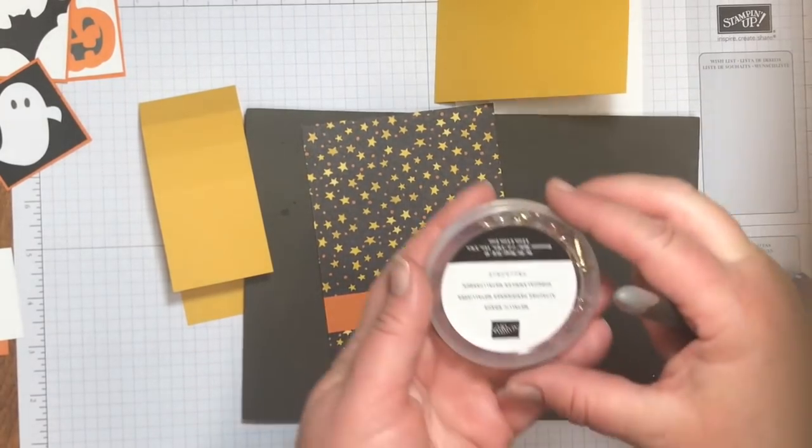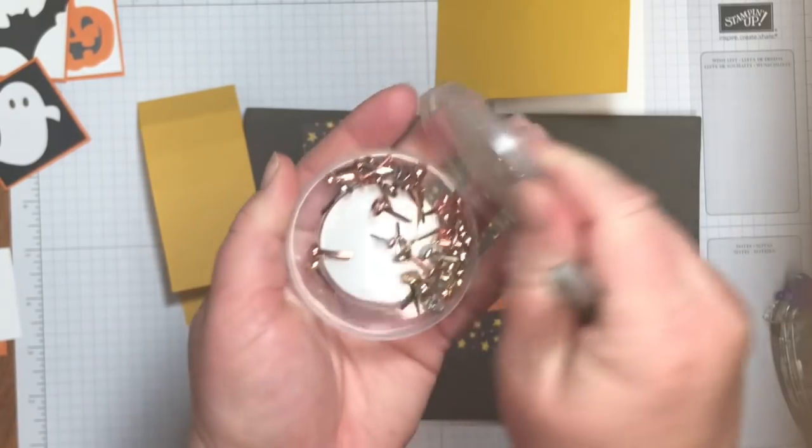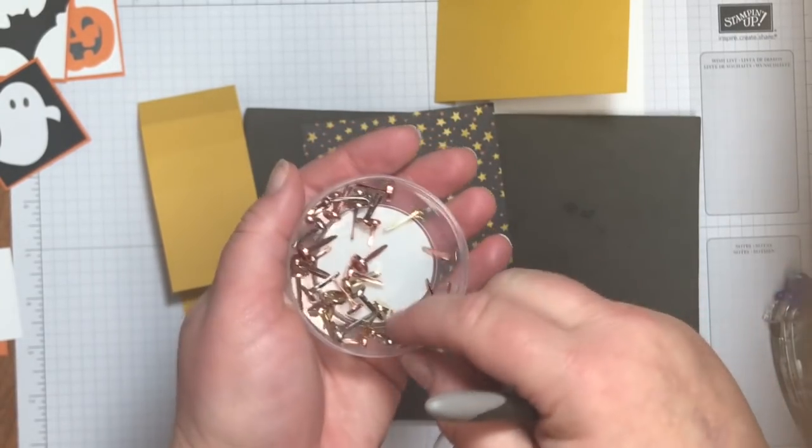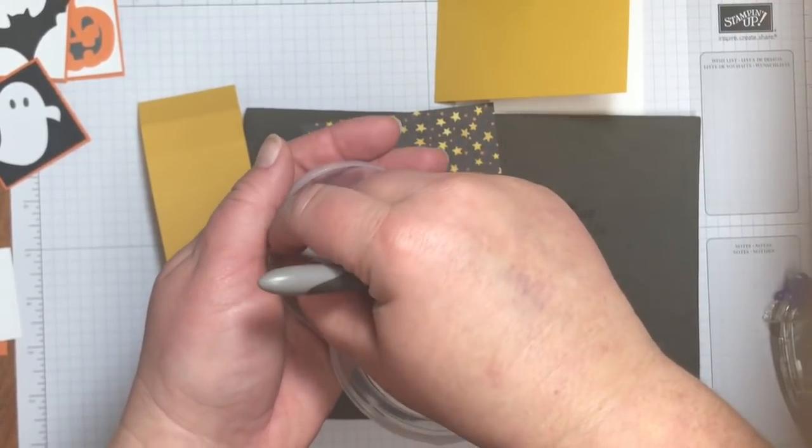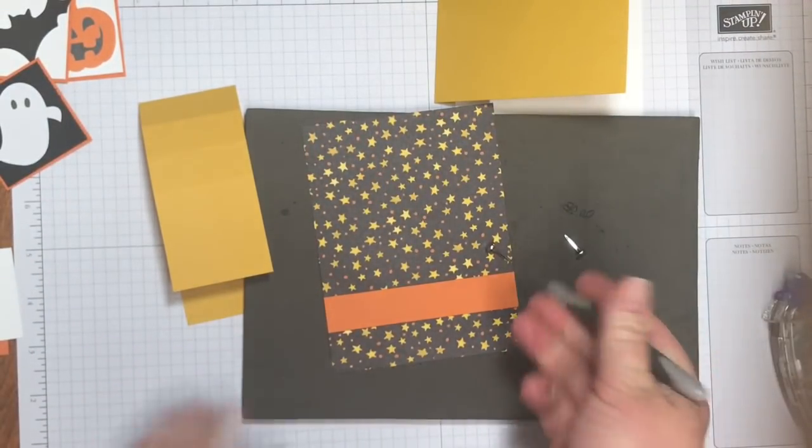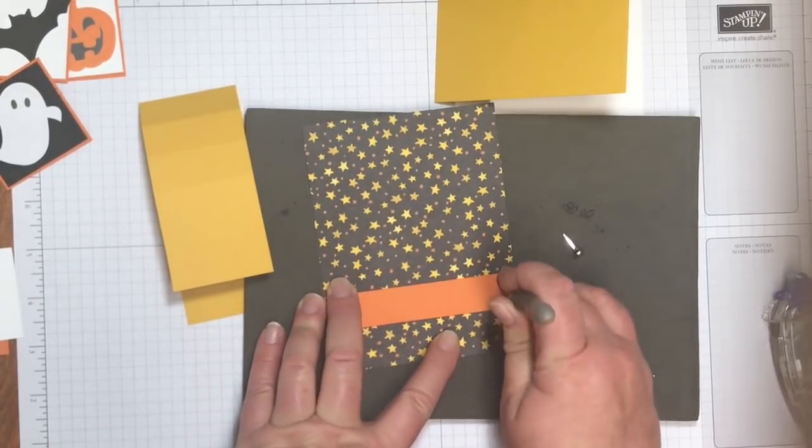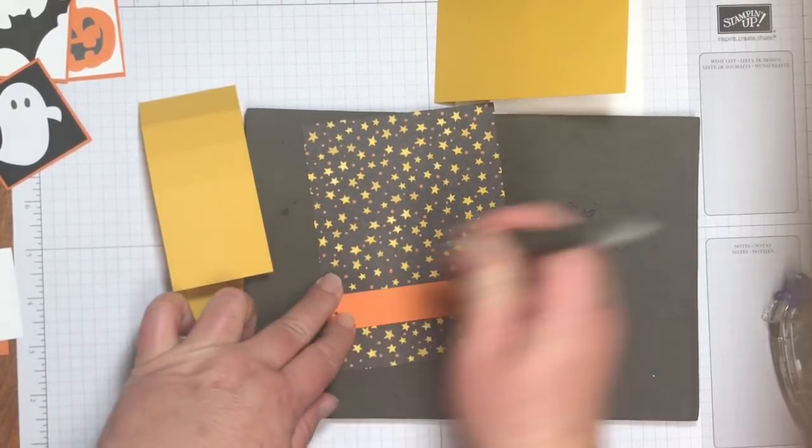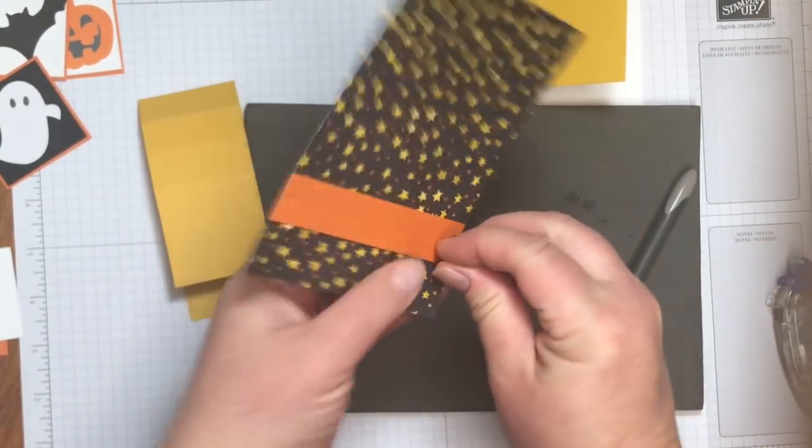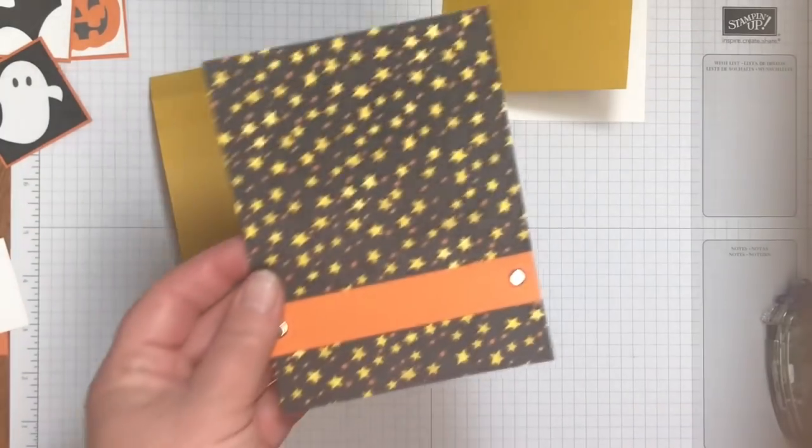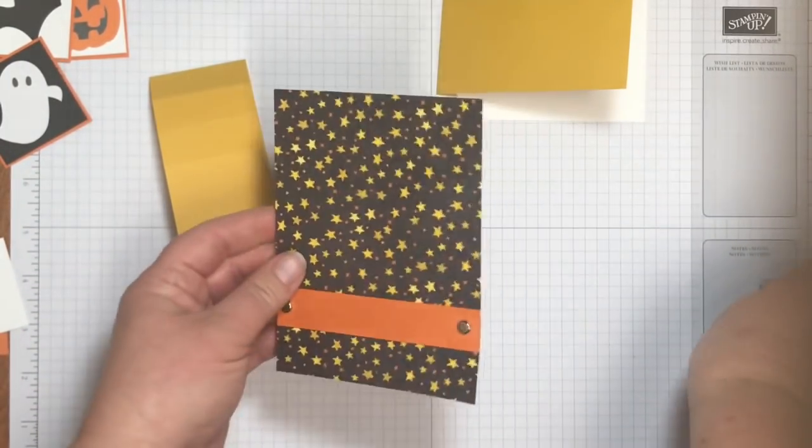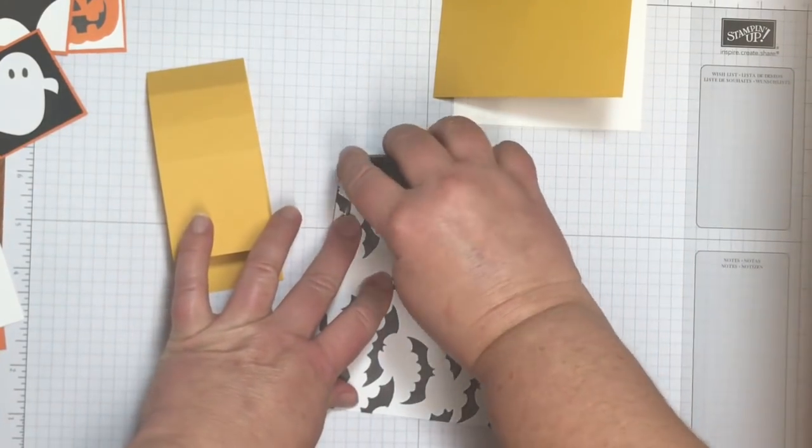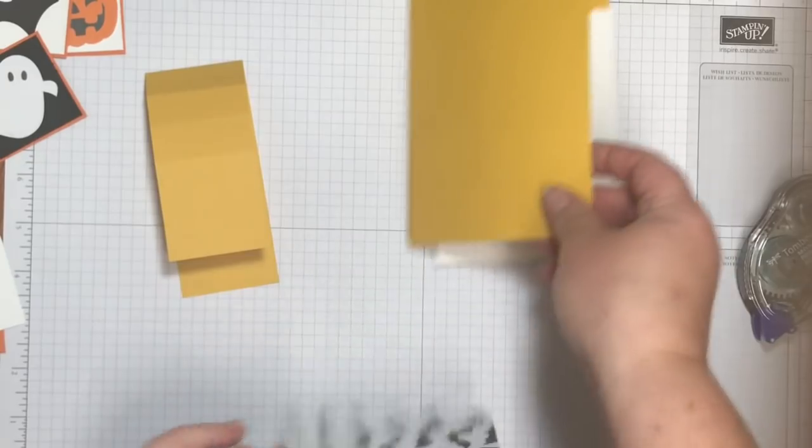And then to make sure that stays in place, I am going to add some brads. And yes, Stampin' Up! does sell brads again. This is the metallic collection. So we've got basically gold, silver, and copper in here. I'm just gonna take a couple of silver ones. And then I'll punch my holes with my paper piercer. And put those brads in. And by the magic of television, we've got that done.